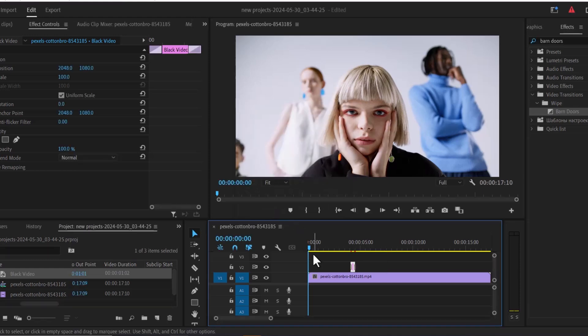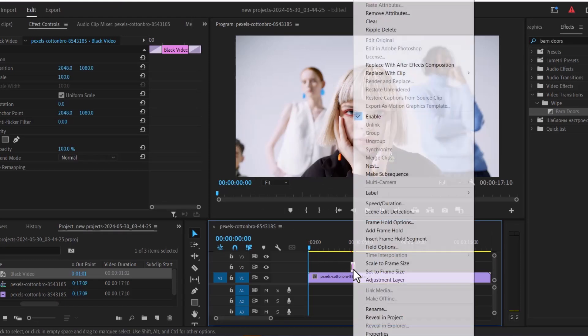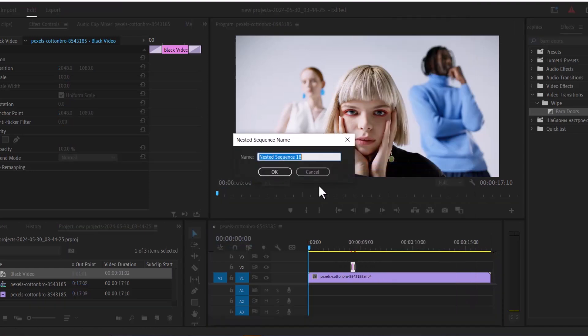Now the next thing you need to do is select your black video, right click and hit on nest to nest it.